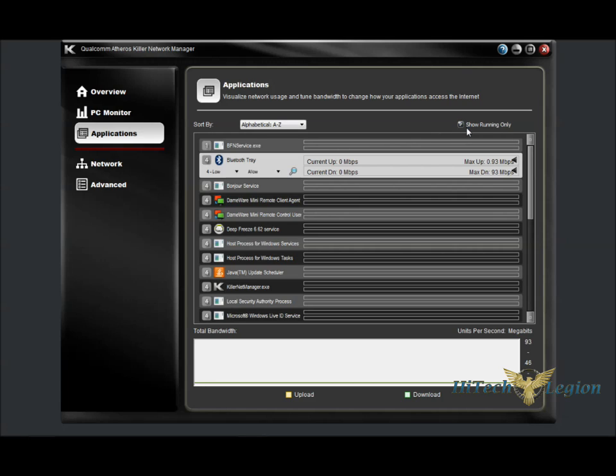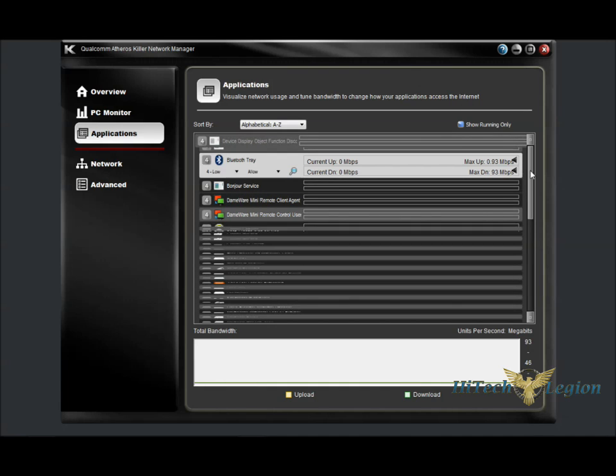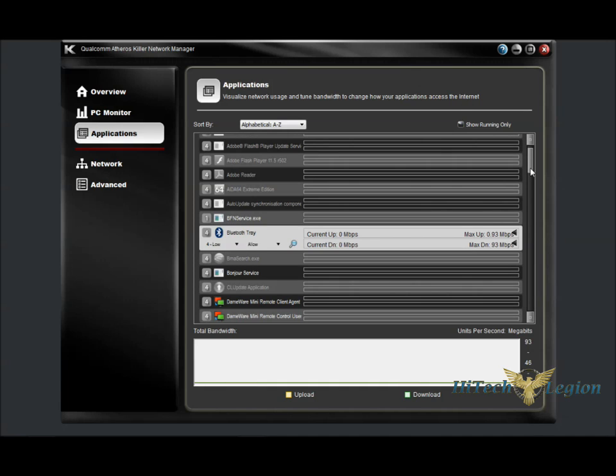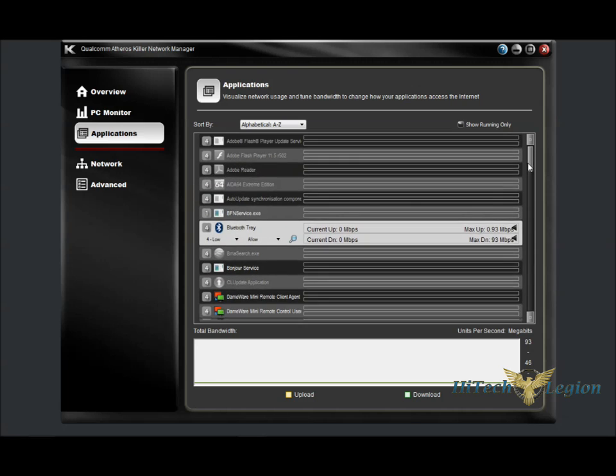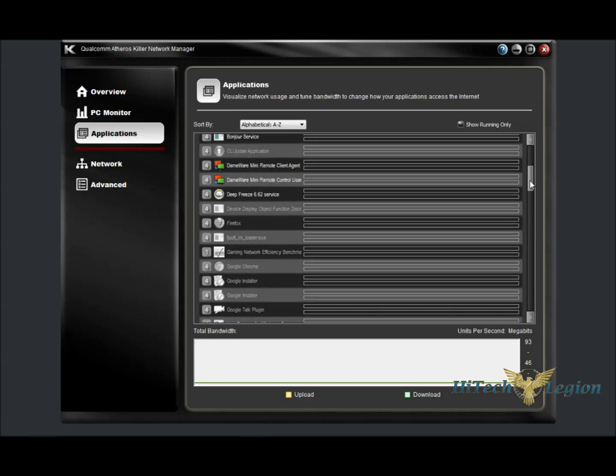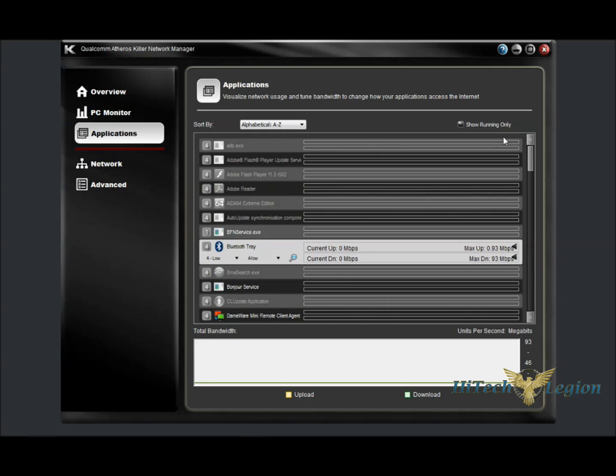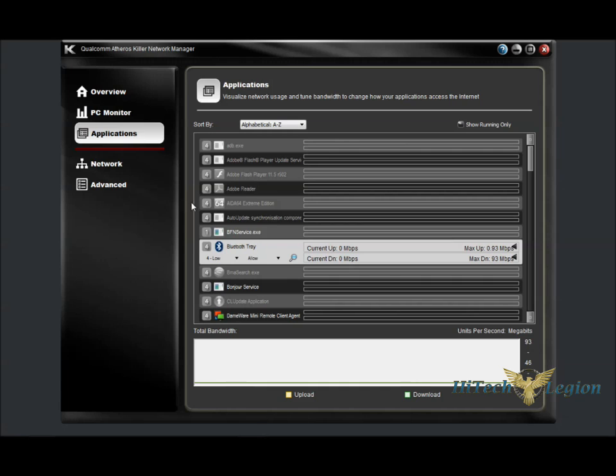If we uncheck this show running only box here, we can see every process that was ever run with the software. All the grayed out ones are the processes that aren't open currently. We can also use this drop-down box to sort by A to Z, Z to A, and based on upload or download speeds. And again, we have this total bandwidth graphing on this page as well.